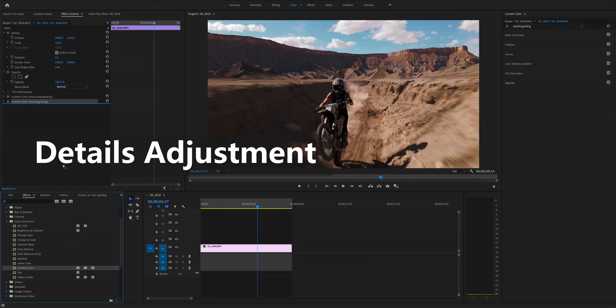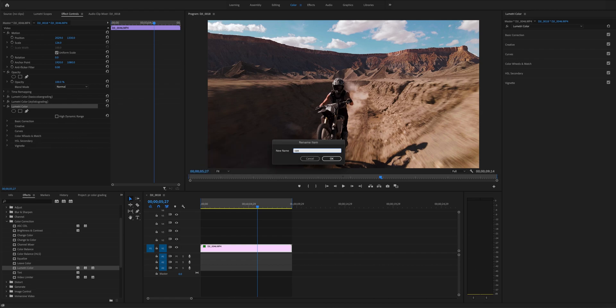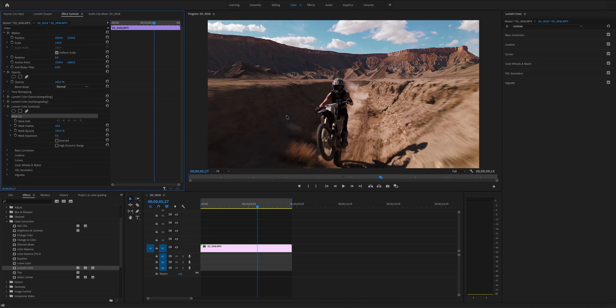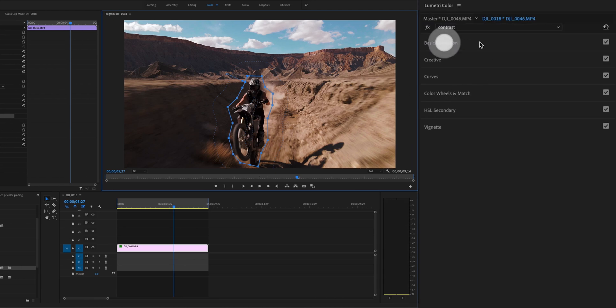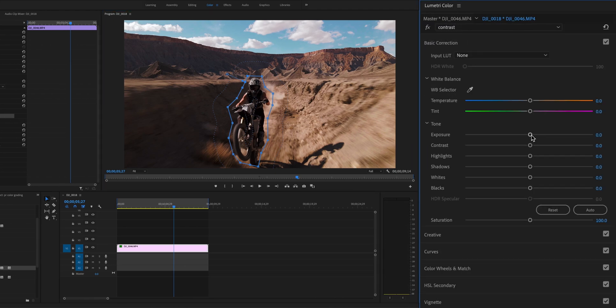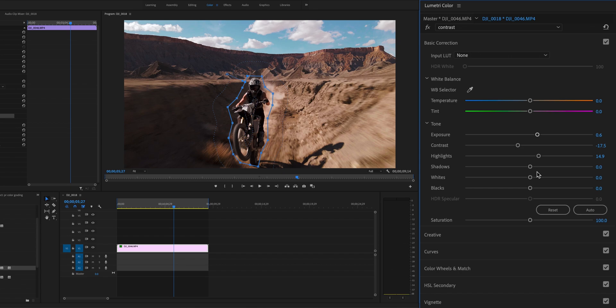Apply another Lumetri color look, and frame the figures in the footage with the Free Draw Bezier for follow-up adjustments. Increase exposure first, pull down the contrast, and bring up the highlight and shadow.